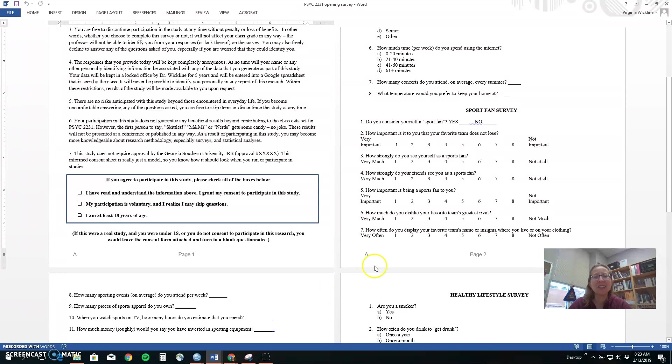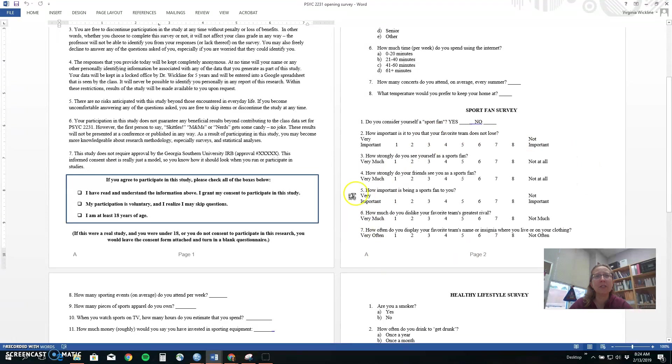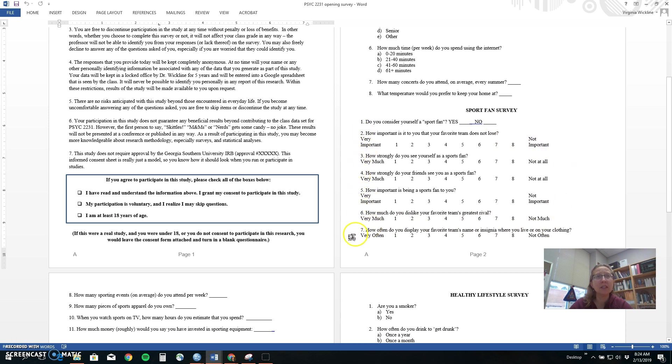So let's take a look at how we would do this statistically. We're going to be practicing with the item we used in class which is sports fan items from that opening survey that students took. So we've got six items shown here that we want to put together into one big measure, one recipe for being a sports fan.